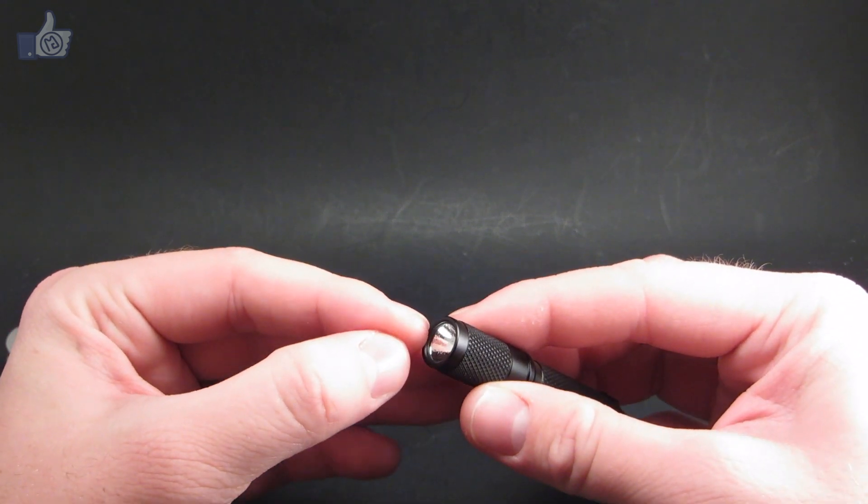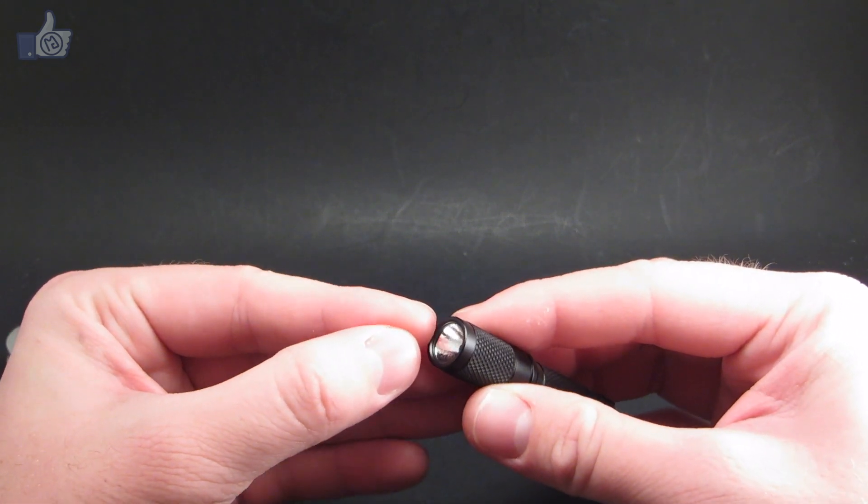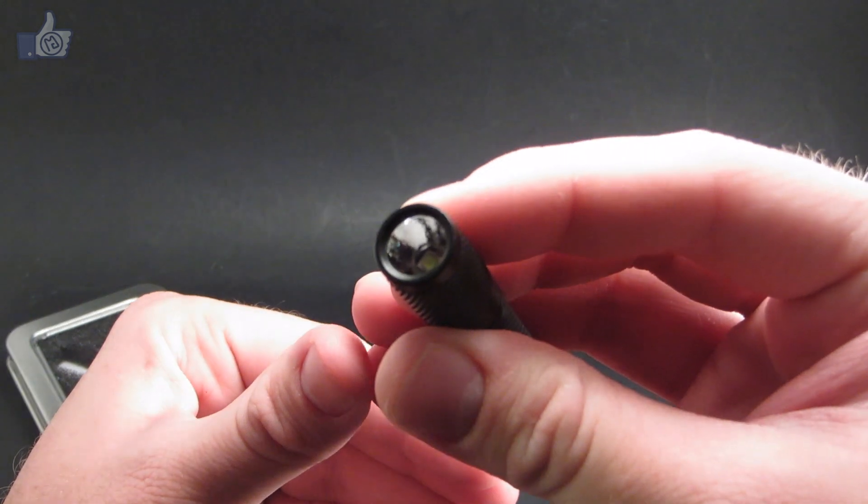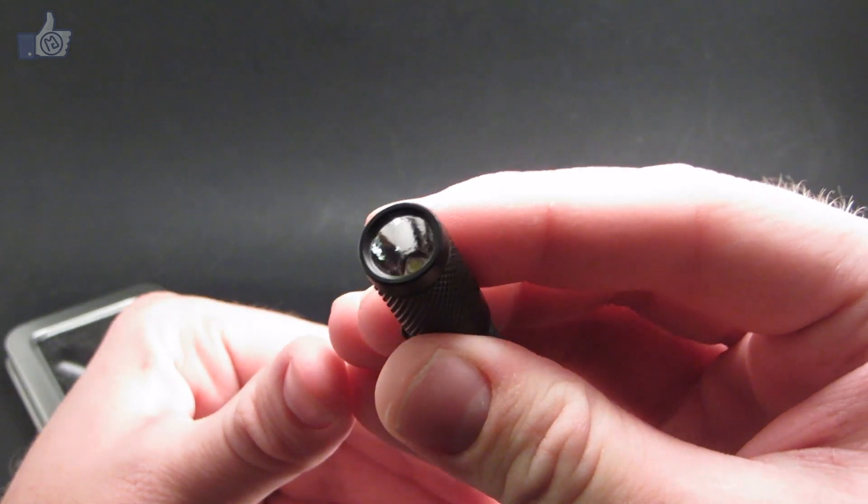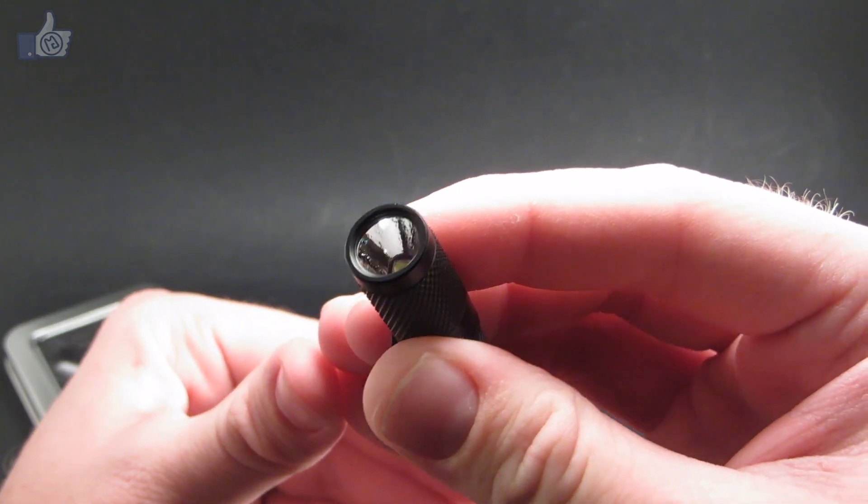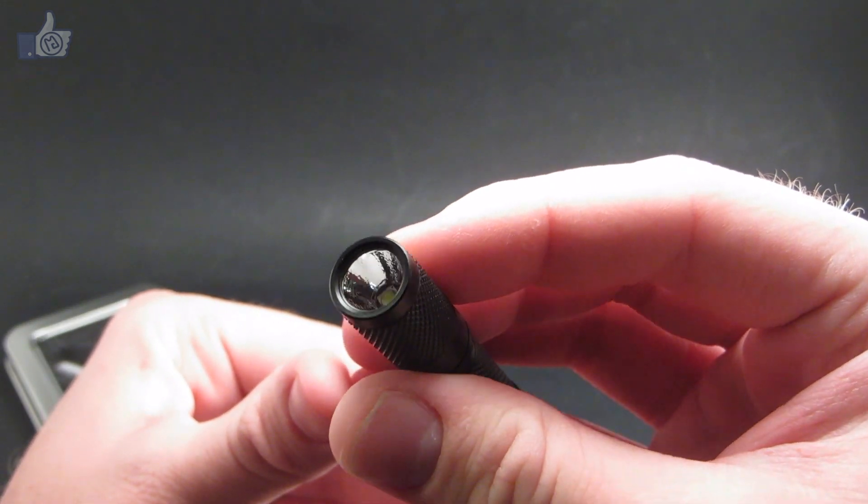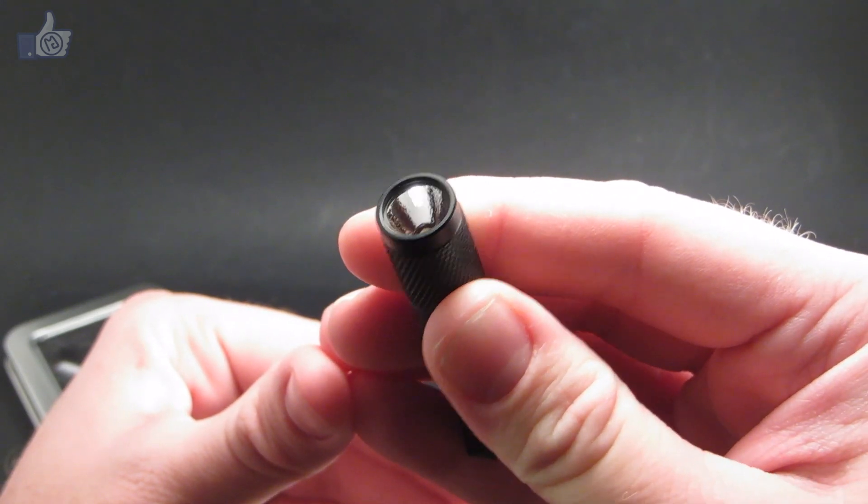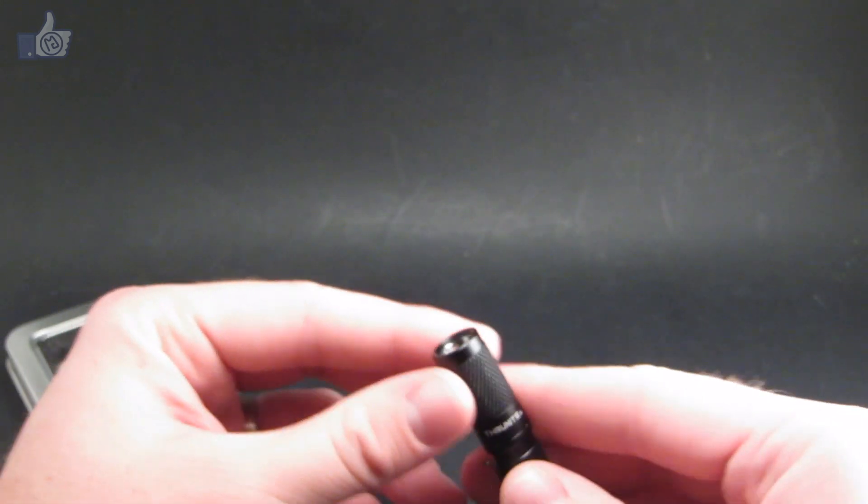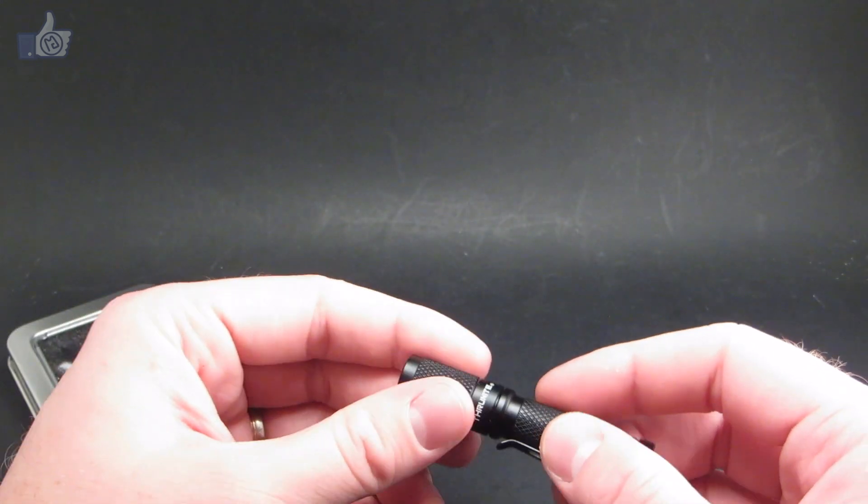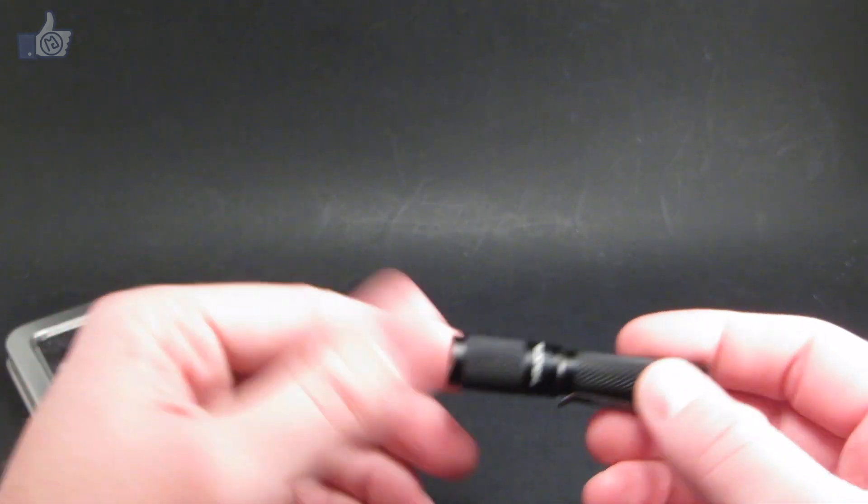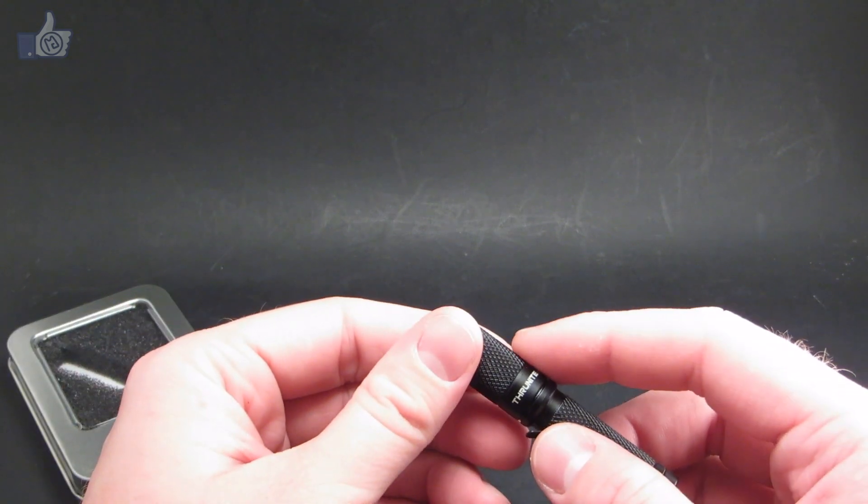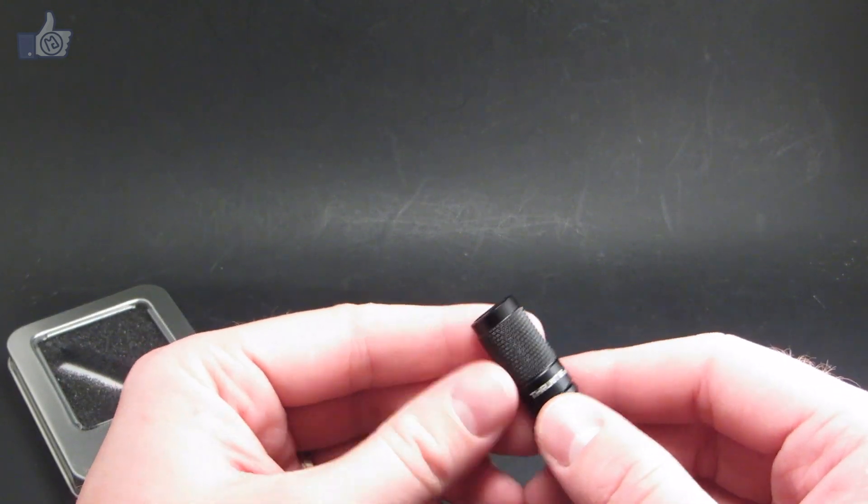You can see it's got a slight texture in the reflector there. It helps smooth out the beam a little bit at the cost of a little bit of throw, but with a light like this, throw isn't your main concern.